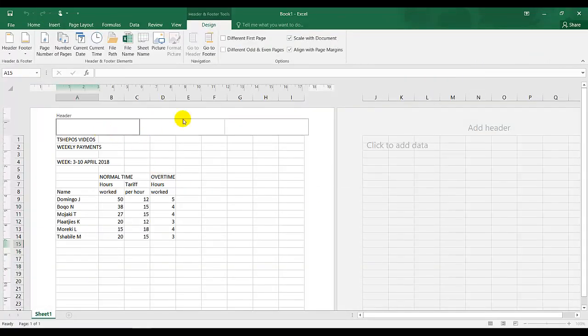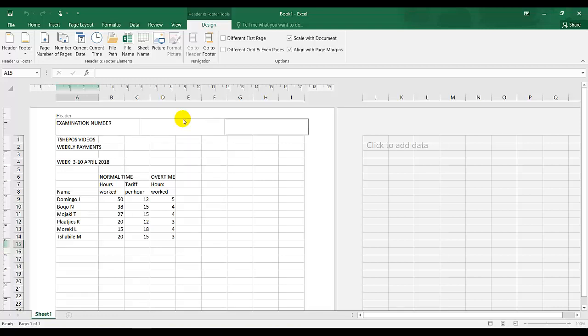My header should be examination number, which is your ID number, which is left aligned in capital letters, of course, but your examination number would be in numbers. Tab, tab, tab again, and question 7a.